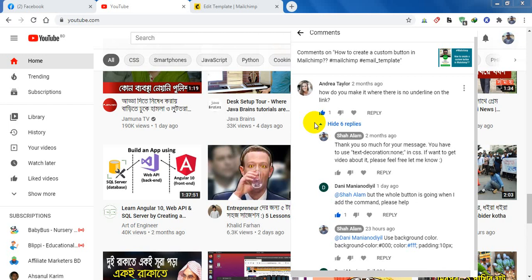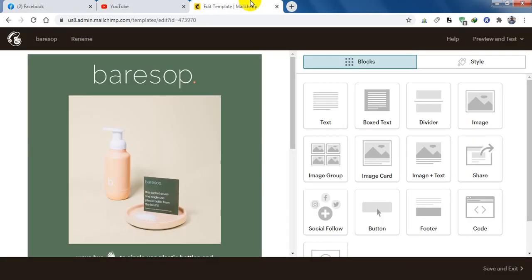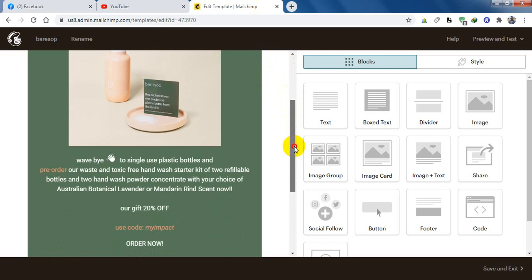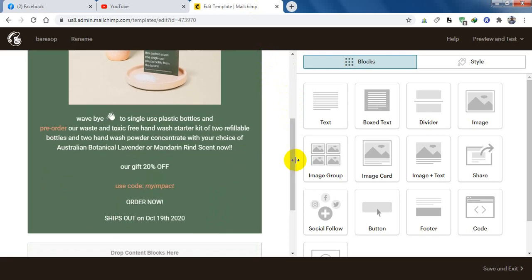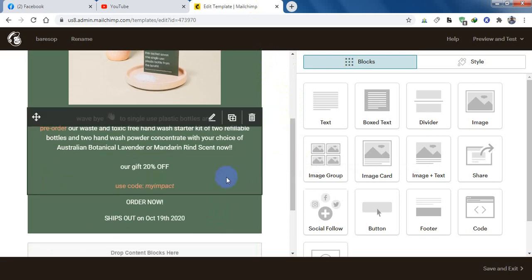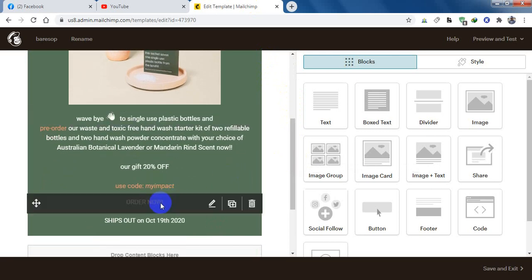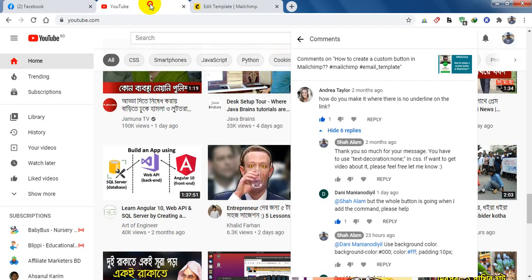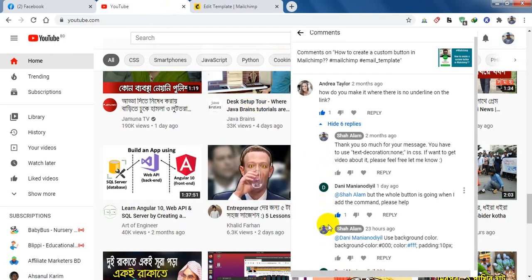Hi there, thank you so much for watching this video. This video is about MailChimp email templates. In my previous video I showed you how you can create a custom button in MailChimp. So here is one of my friends, Danny.